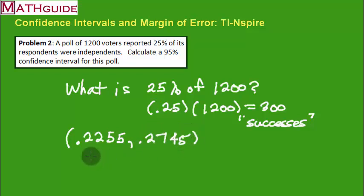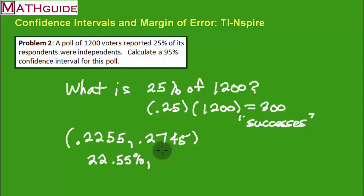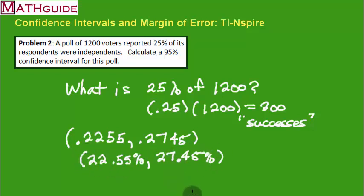This just means 22.55%. I'm being accurate here, a little extra accurate for a reason, as you'll see in a second. And this one, of course, is 27.45%. That's our confidence interval.